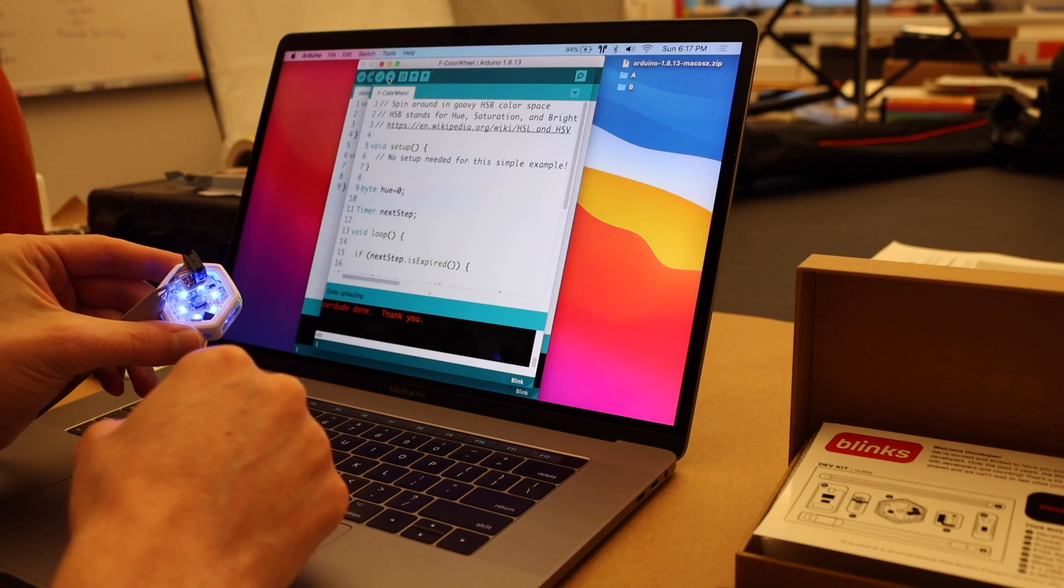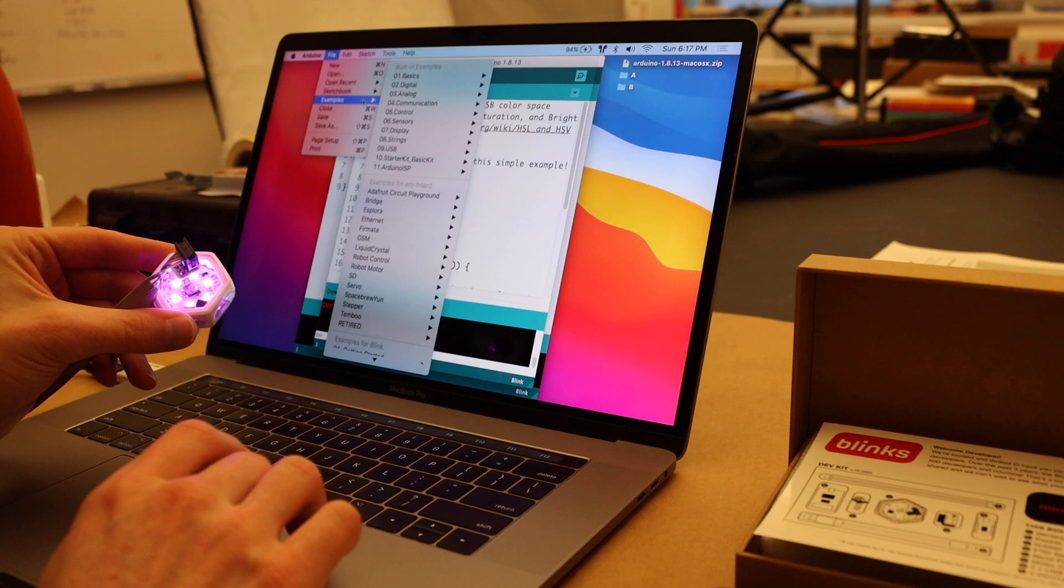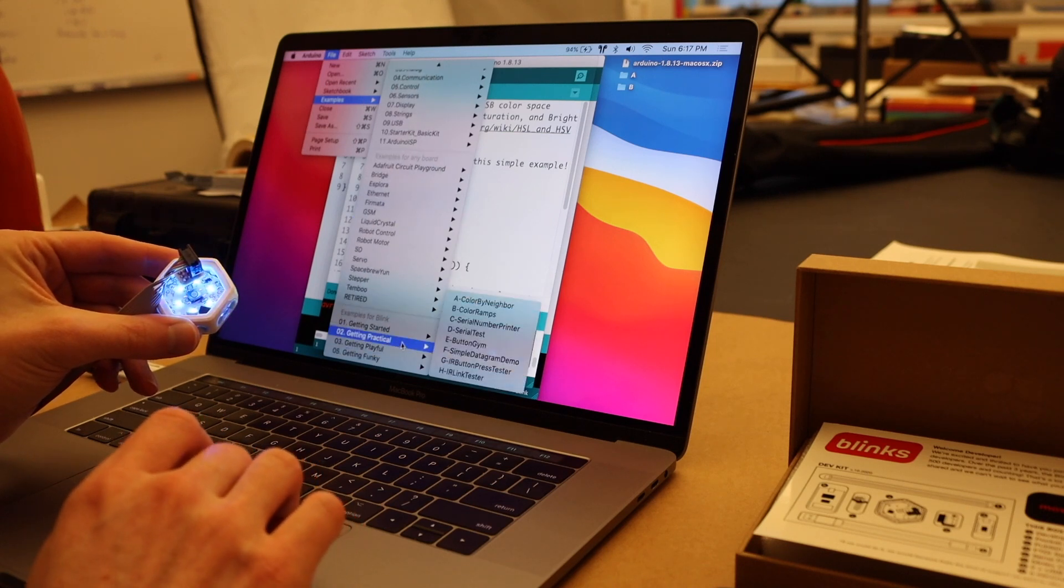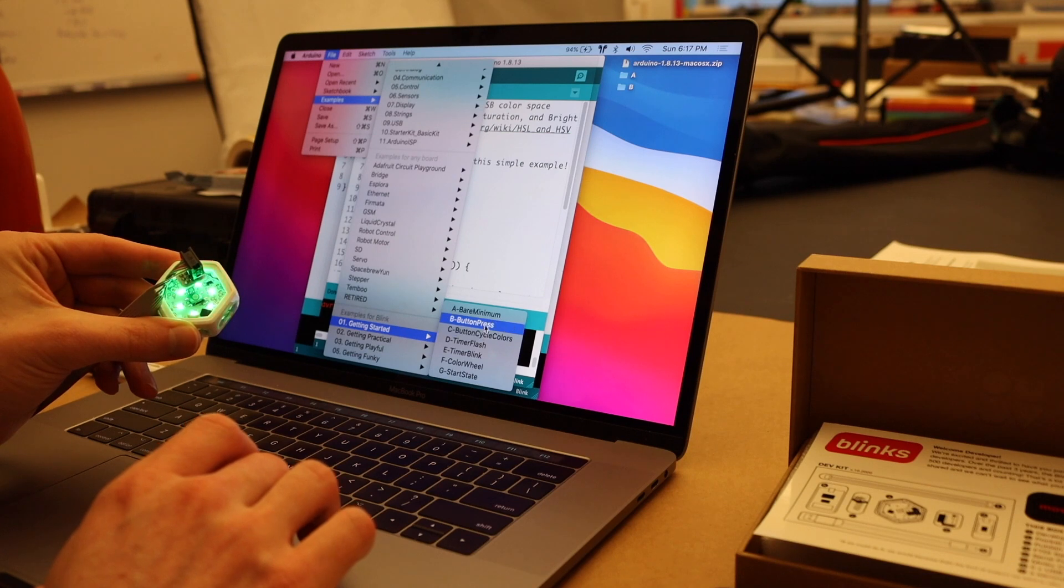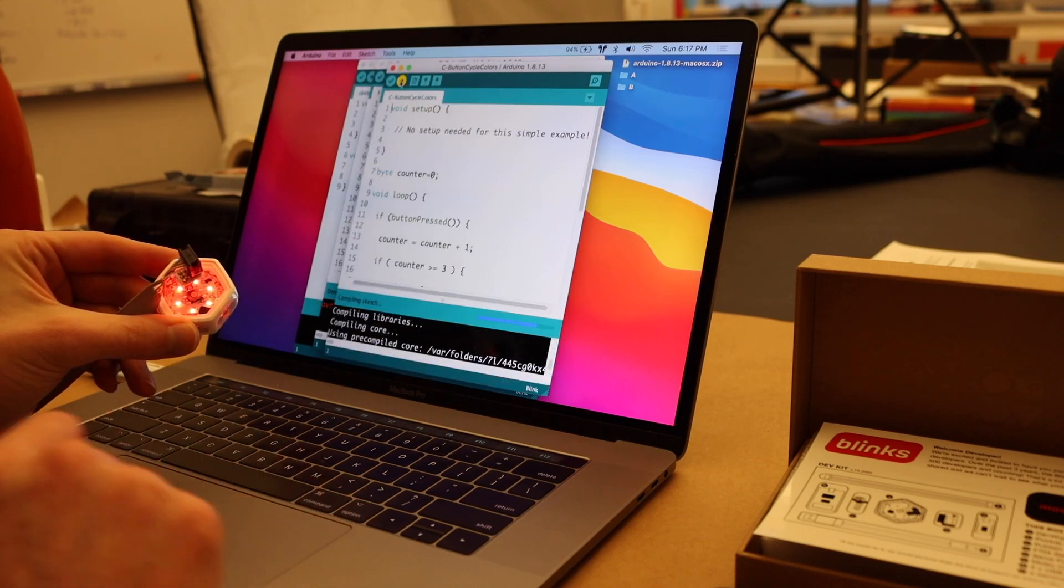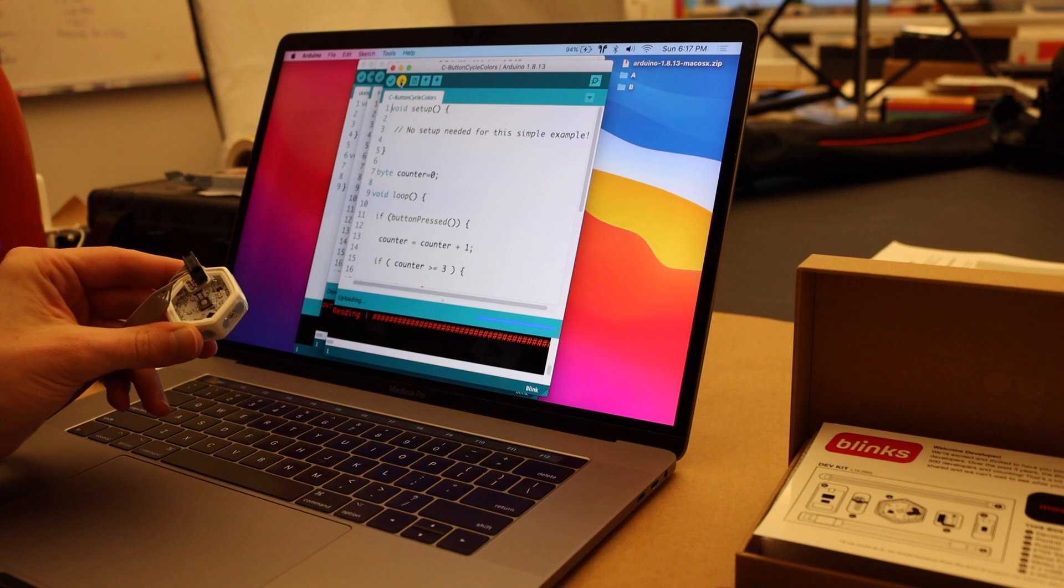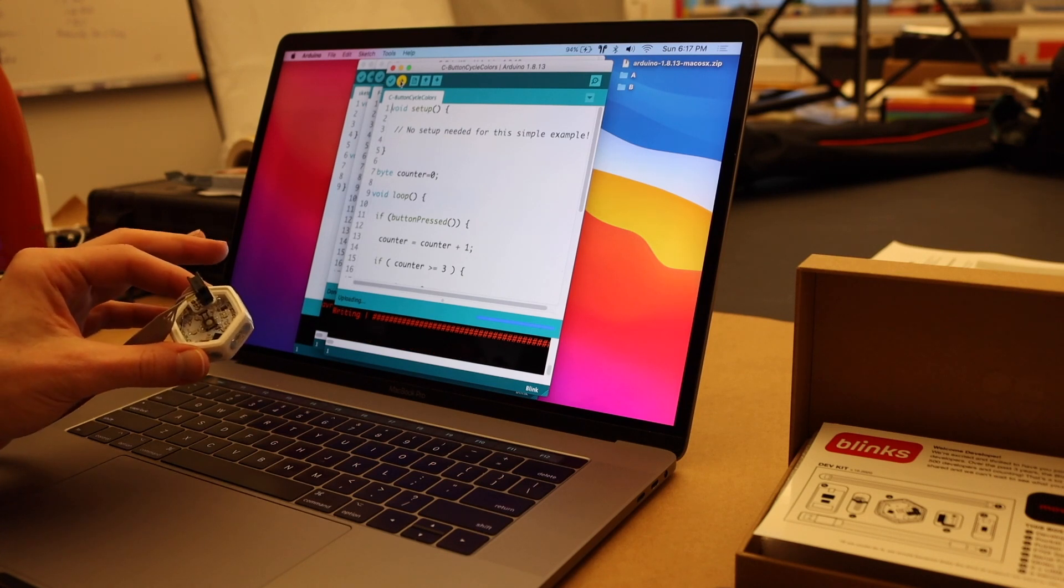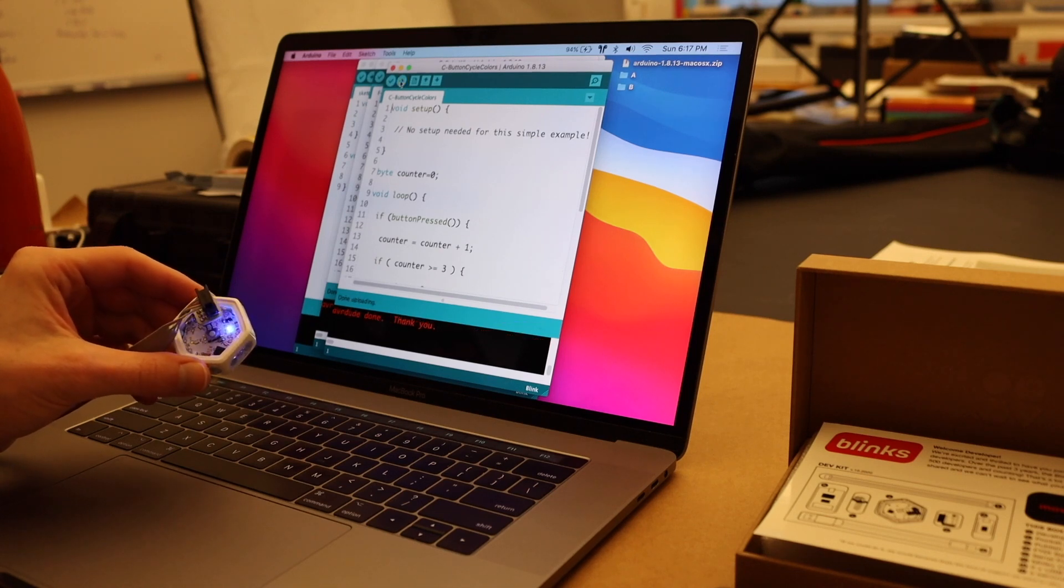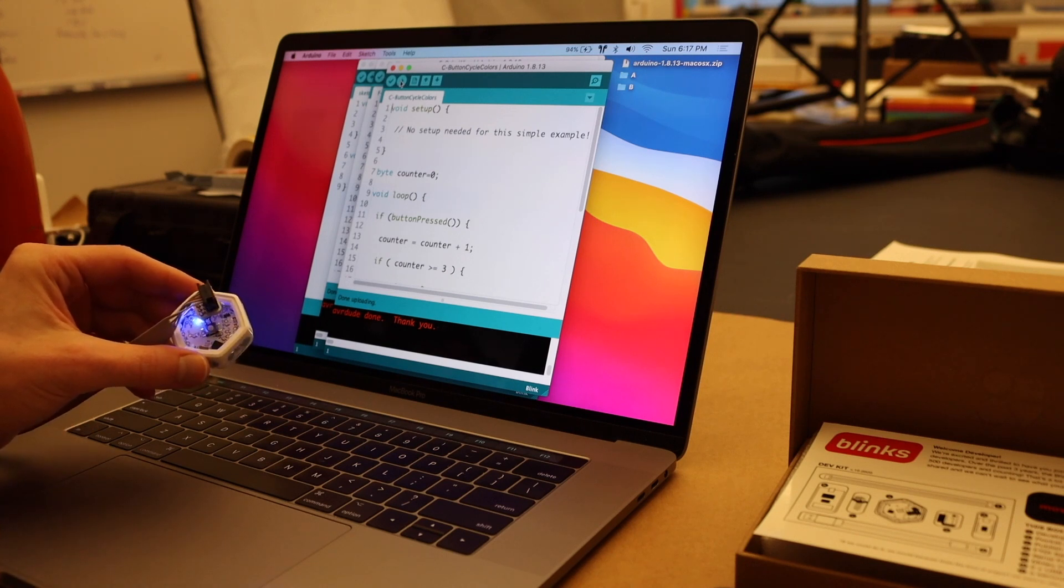And so now we can see that it's running this color wheel sketch. And if we wanted to try another example, let's try one with interactivity. So we'll do getting started button cycle colors. I'll press upload. And this process is pretty quick. I don't need to hold the blink at all. I can simply press upload and keep changing the code. And there it is. So it's already uploaded the next one.